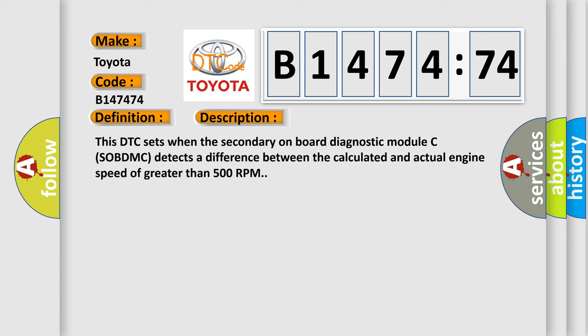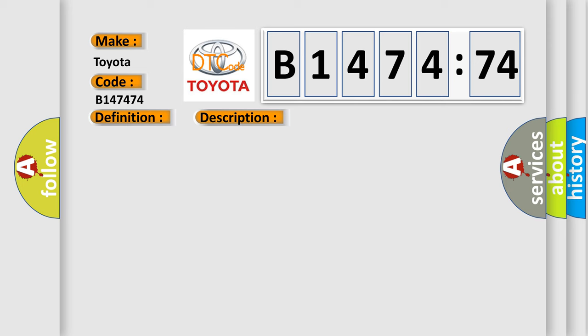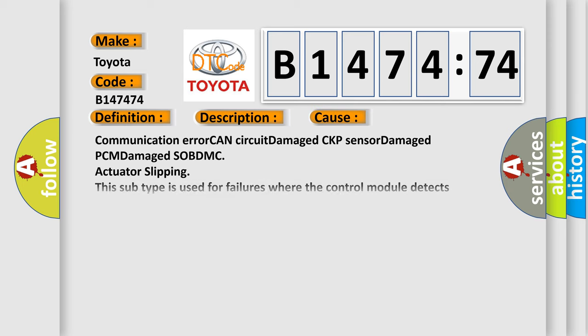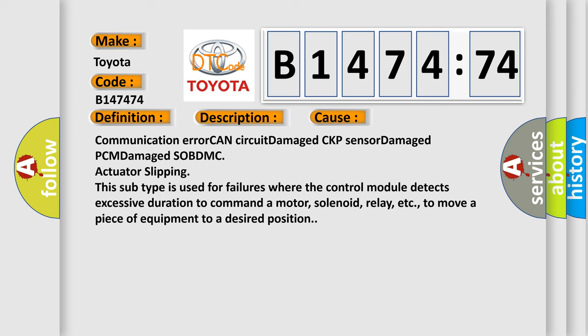And now this is a short description of this DTC code. This DTC sets when the secondary on-board diagnostic module CSOBDMC detects a difference between the calculated and actual engine speed of greater than 500 RPM.